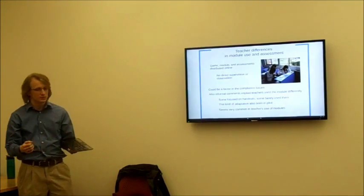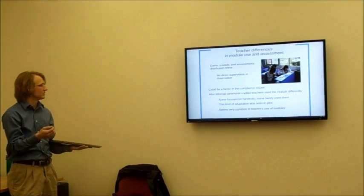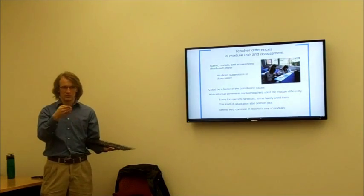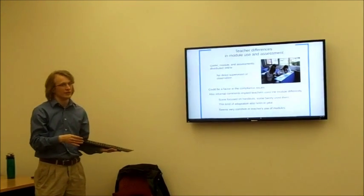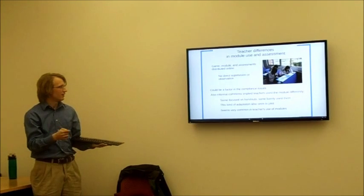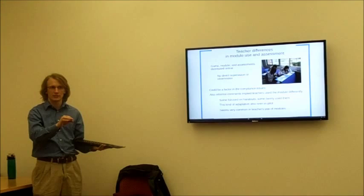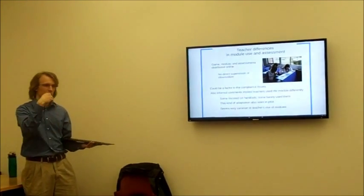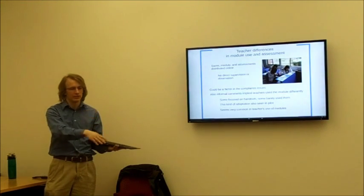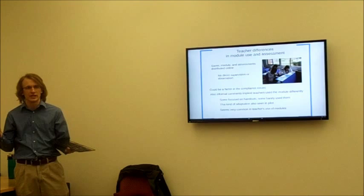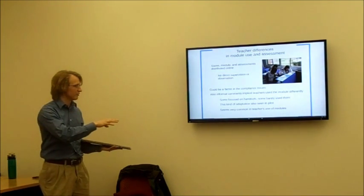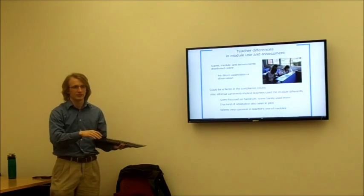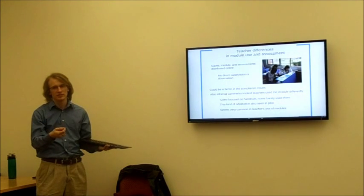There were also issues with how teachers administered the assessments and the modules. Since this was distributed online, there was very little direct instruction to the teachers and no direct observation—I don't actually know what was going on in those classrooms, and this may have been a factor in the compliance issues. Both from pilot data where I was in local classrooms observing, and from informal comments and emails from teachers, they may have been using the module very differently. Some really focused on the handouts and downplayed the discussion, whereas others focused on the discussion and didn't really use the handouts at all. So there was wide variability in the fidelity to the intervention, which seems common when teachers adapt a resource from online to their specific classroom—it provides some ecological validity but is problematic for the research.